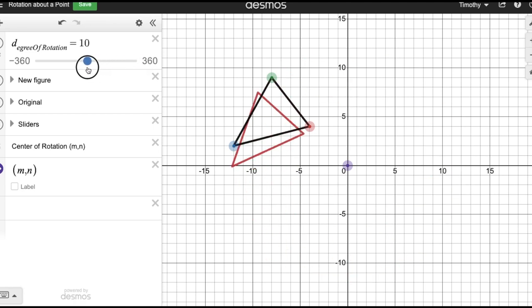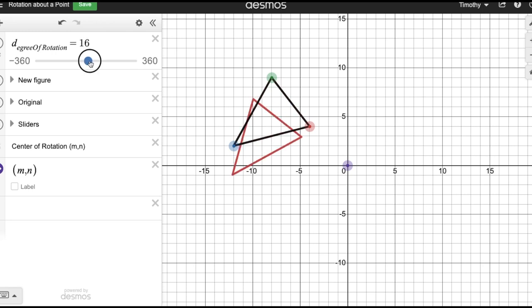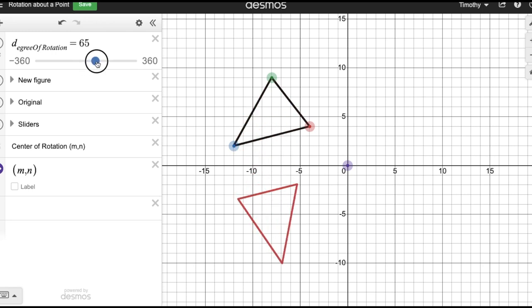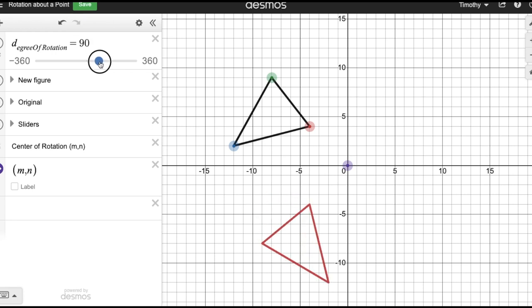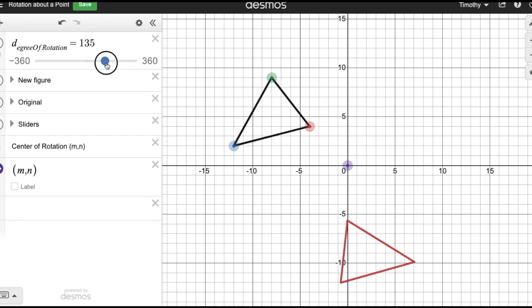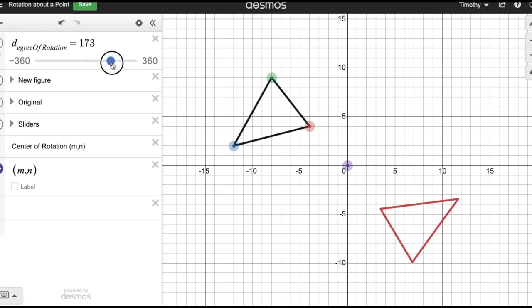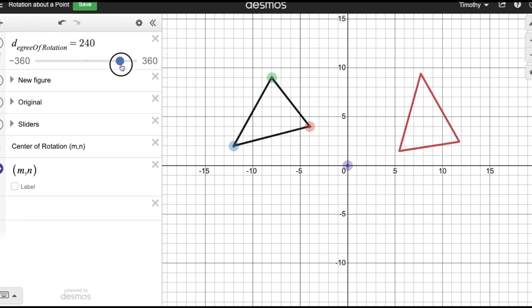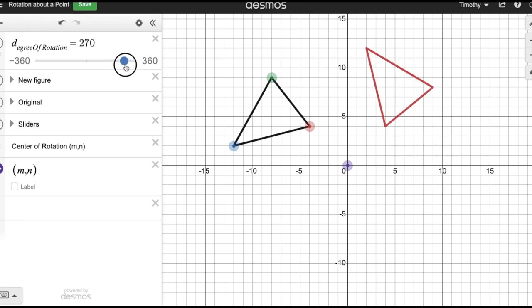The angles of rotation we're going to deal with are 90 degrees, 180 degrees, 270 degrees, and 360 degrees. Note that 270 degrees is just 90 degrees in the opposite direction, and 360 degrees brings you back to the original figure.